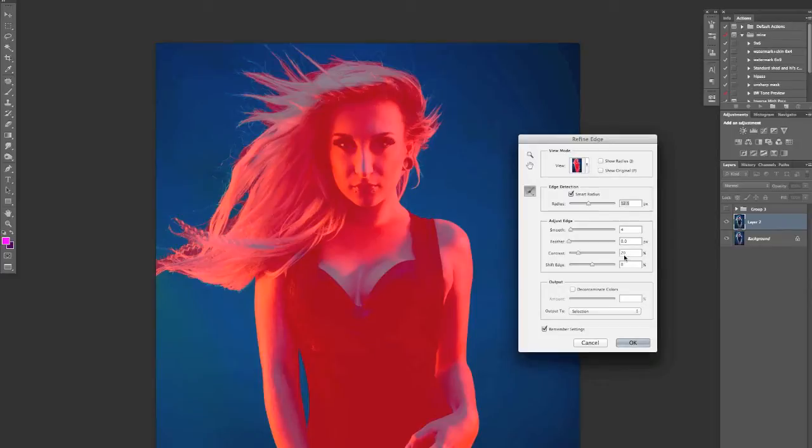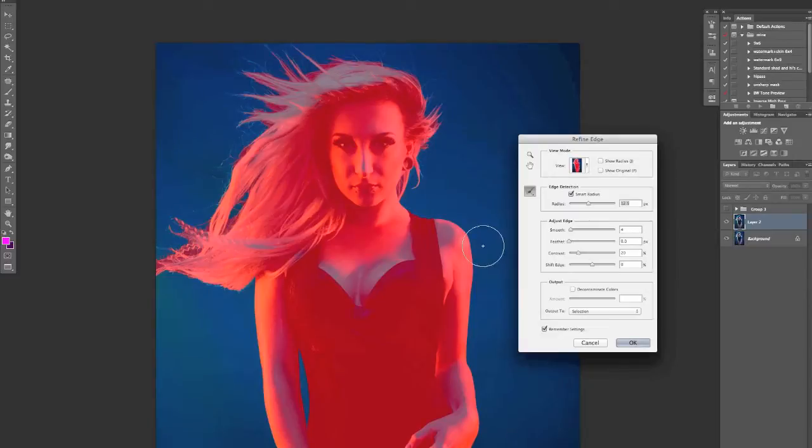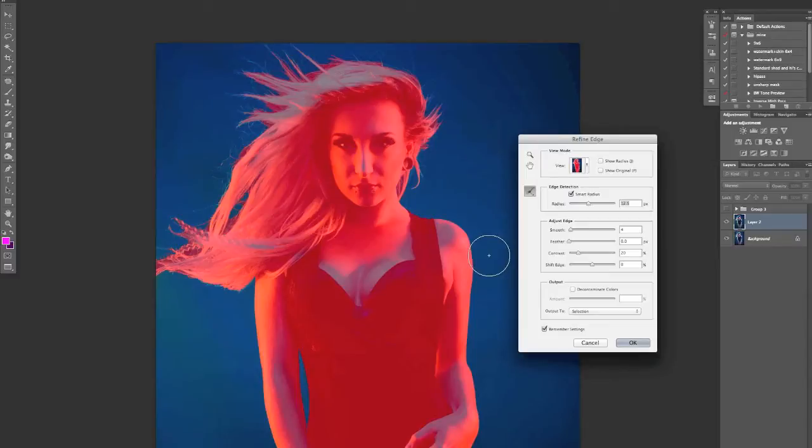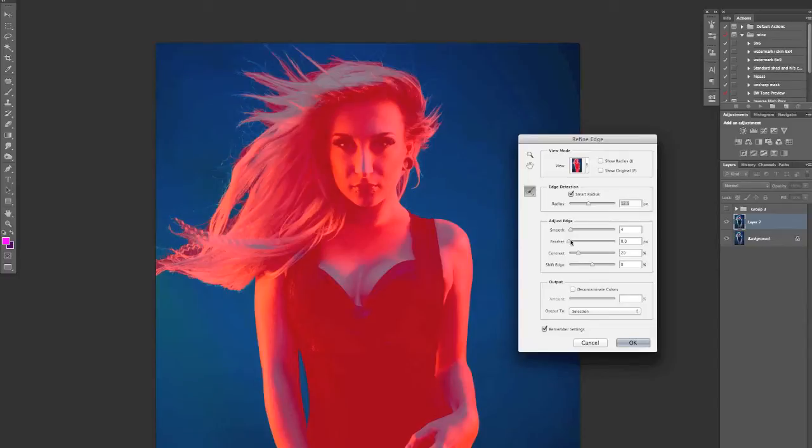And the contrast just determines how harsh the transition is, again based on your current selection that you've loaded up in here. None of that probably makes any sense at the moment. It's probably something that you just need to play around with, have a go, bearing in mind that a lot of these figures, especially with everything else in Photoshop, is also relevant to the size of the file.